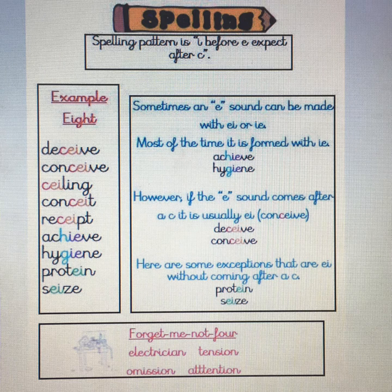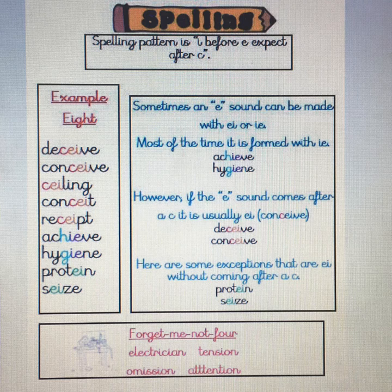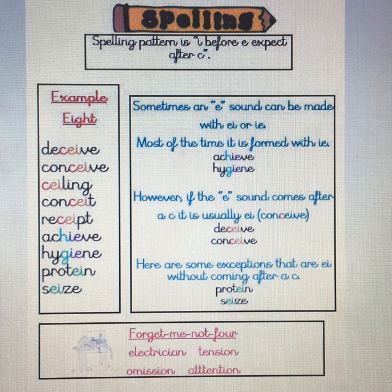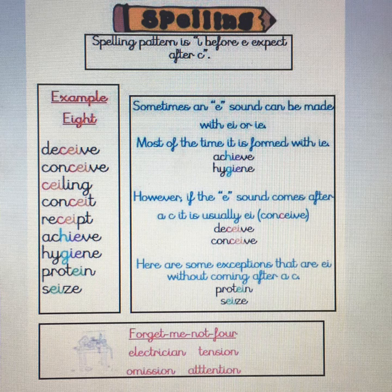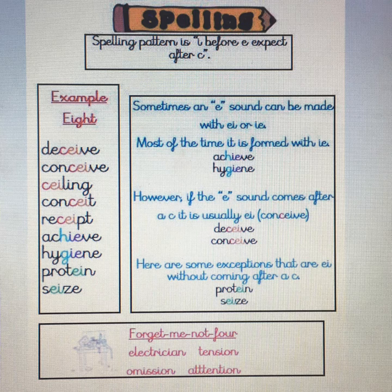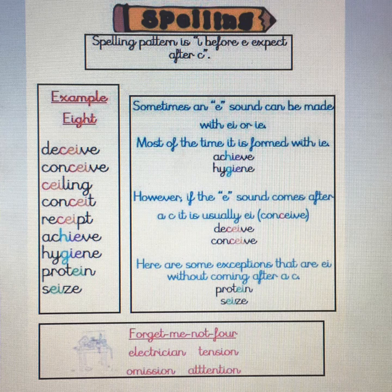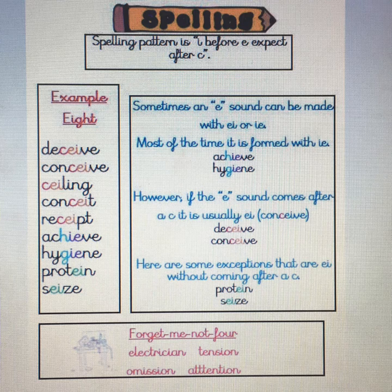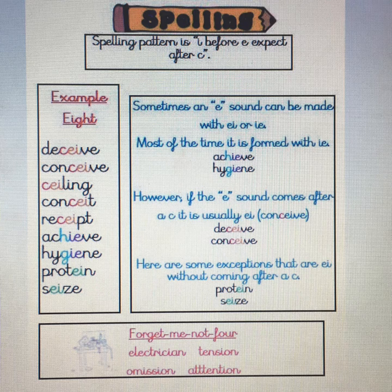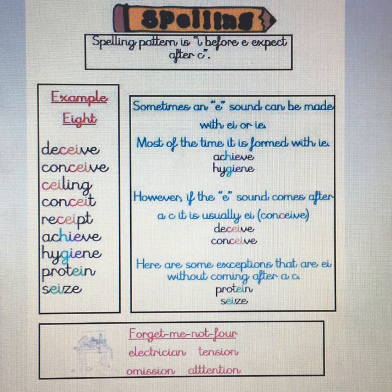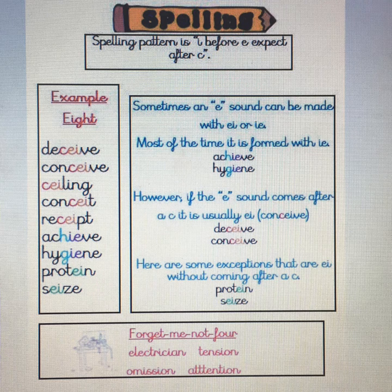So our spelling rule for this week is I before E except after C. Of course there are going to be exceptions, because there always are, and we're going to look at those on Wednesday and Thursday. So today and tomorrow is learning the I before E except after C rule. Then we'll go on to exceptions, and then on Friday we'll do a little quiz to see how much you can remember.